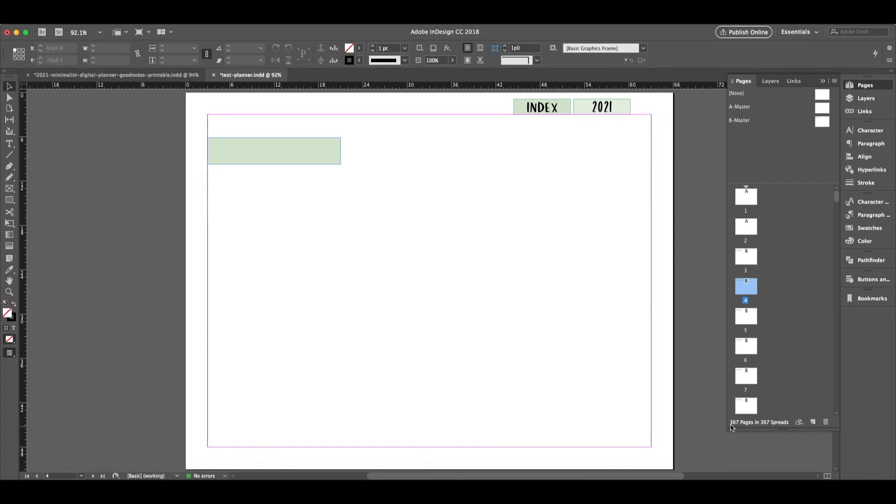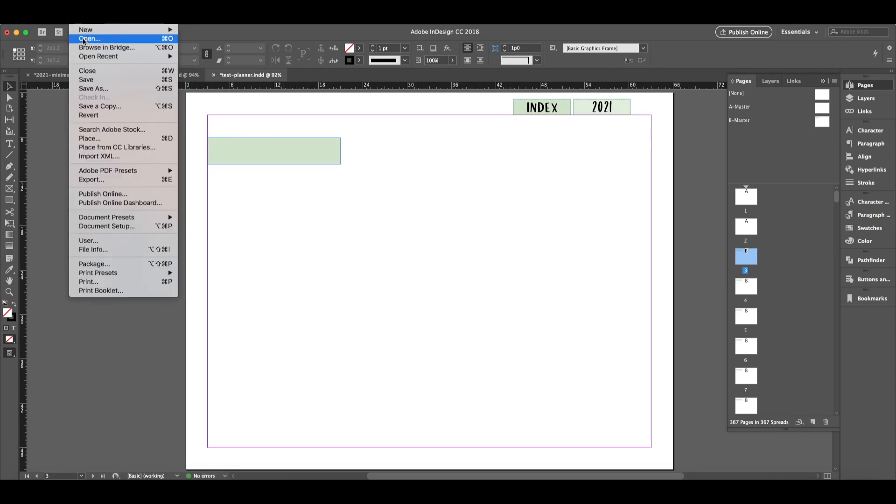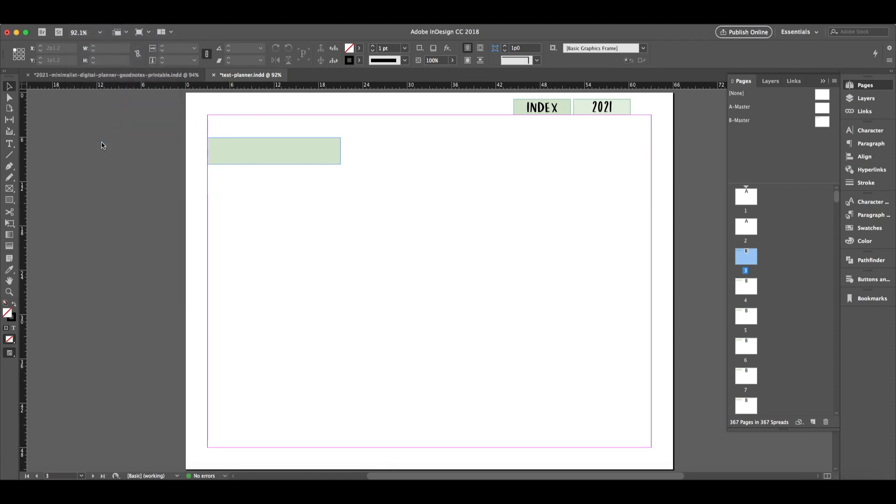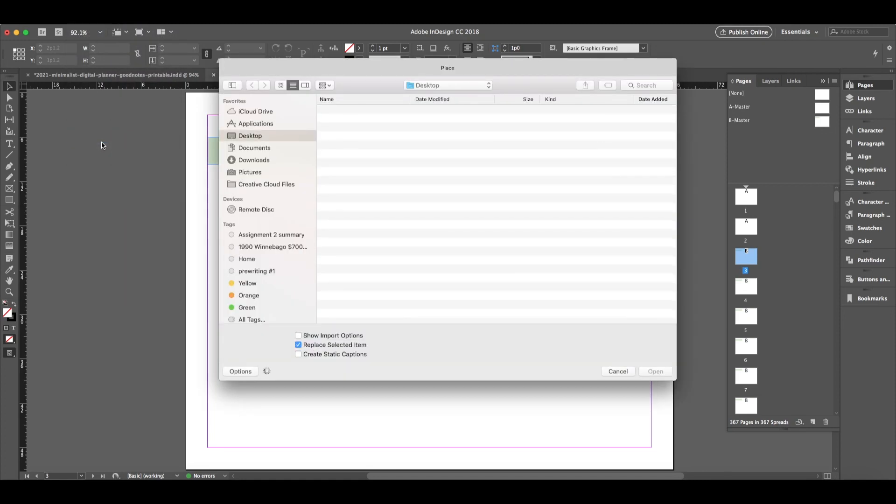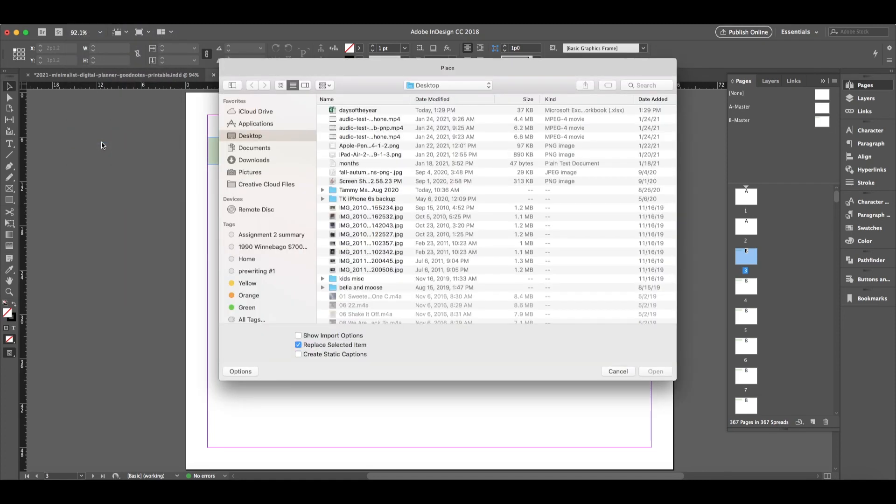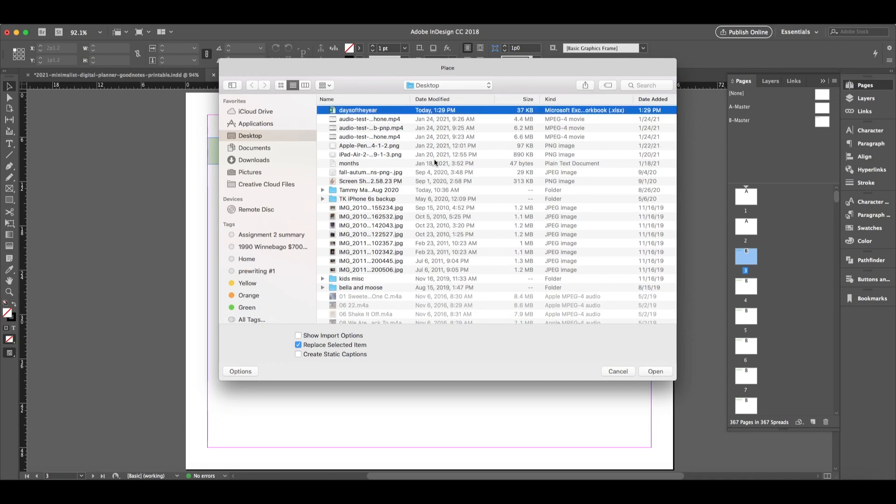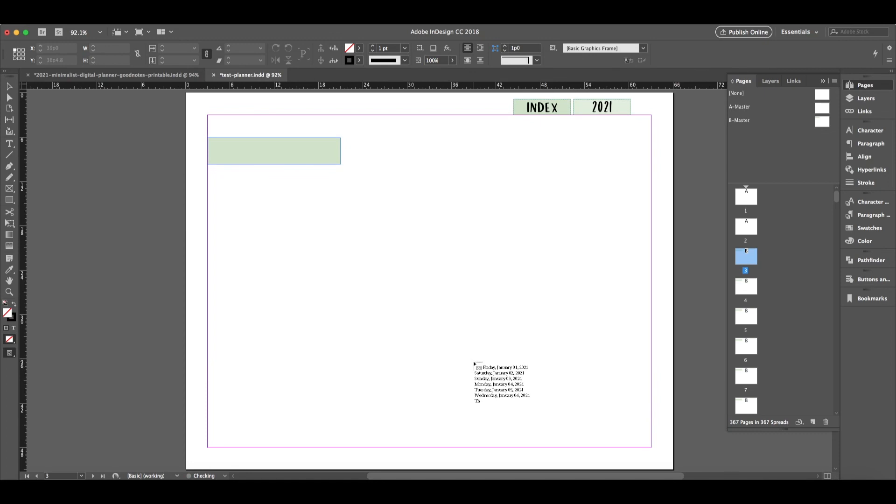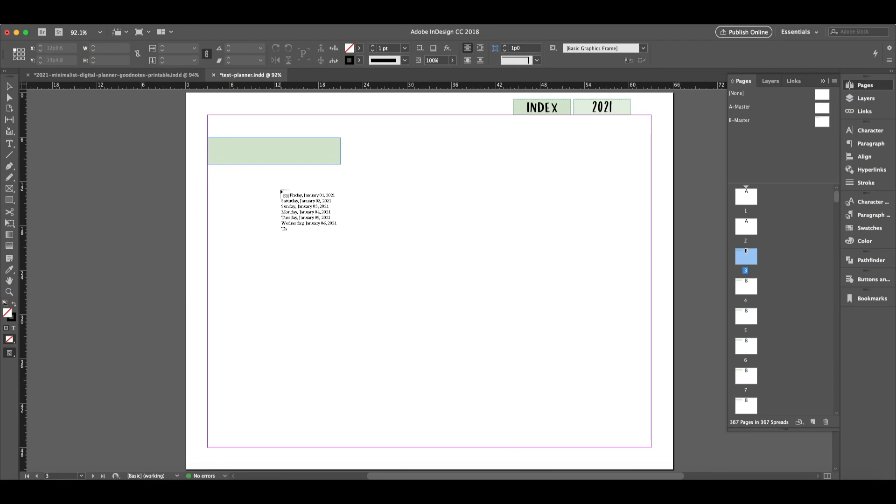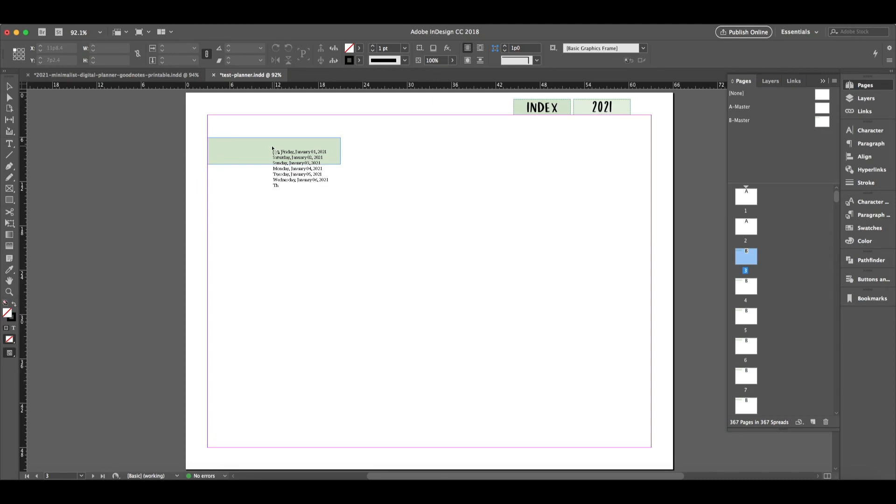So let's go back to the first page of where we want to insert this text to flow through all of these pages. So while not selecting anything, let's say File, Place. And we're going to select days of the year, click Open. And now you can see that our cursor has turned to a preview of the text that we had in Excel. So once you hover over this box, hold the Alt key on a Mac, Option key on PC, and you see that little arrow turn. So that's when you want to click in the box now. And then unclick.